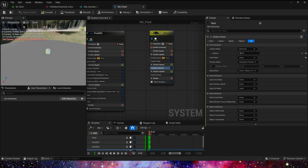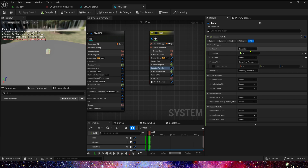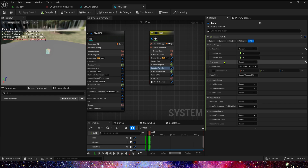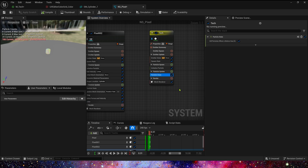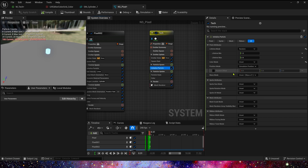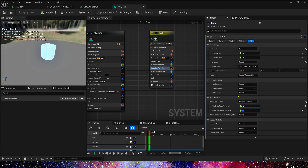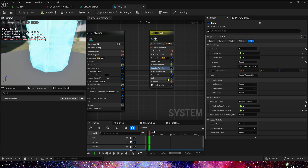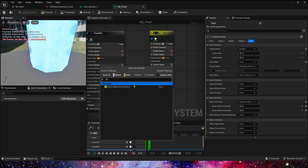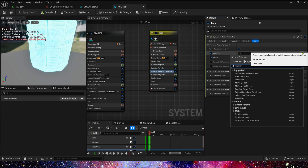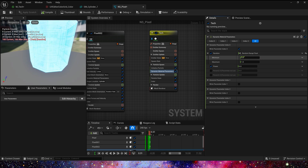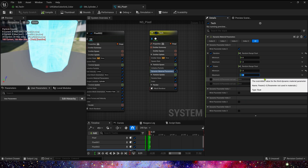In particle spawn, initial particle lifetime is random 1 to 2, and color — we can copy this color. Mesh scale is also random uniform 3 to 8. Then add dynamic material parameters: Random is 0 to 1, Power is 1 to 3.